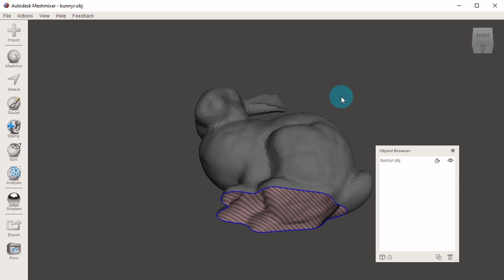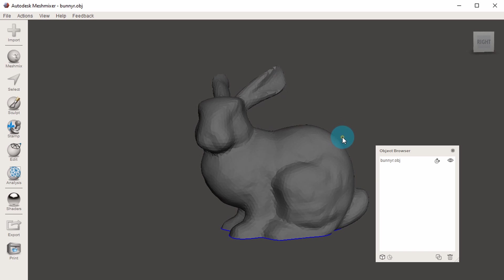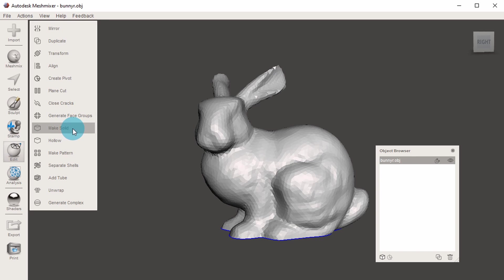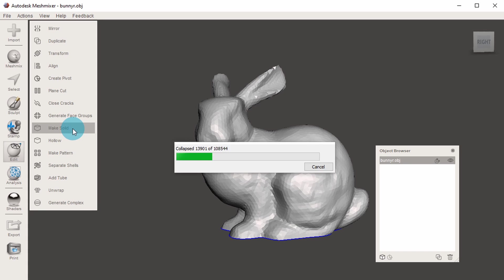To prevent this, we use the MAKE SOLID function, which fills in these holes and sorts out any weird bits of geometry for us. To do so, click on the model to select it, and then go EDIT, MAKE SOLID.